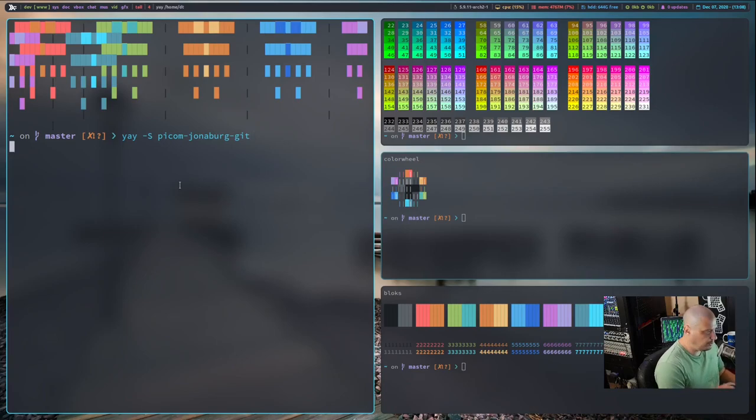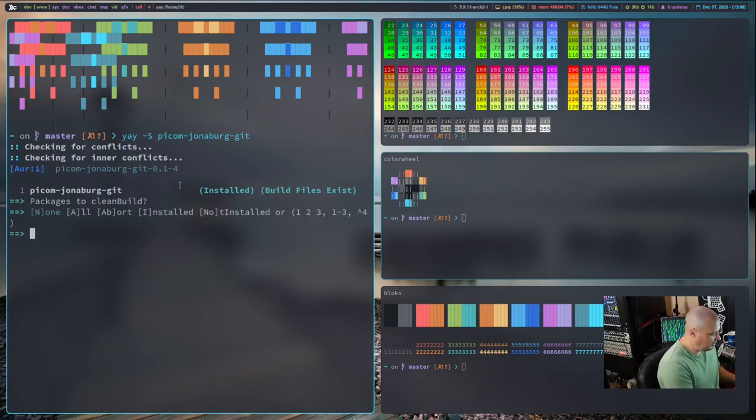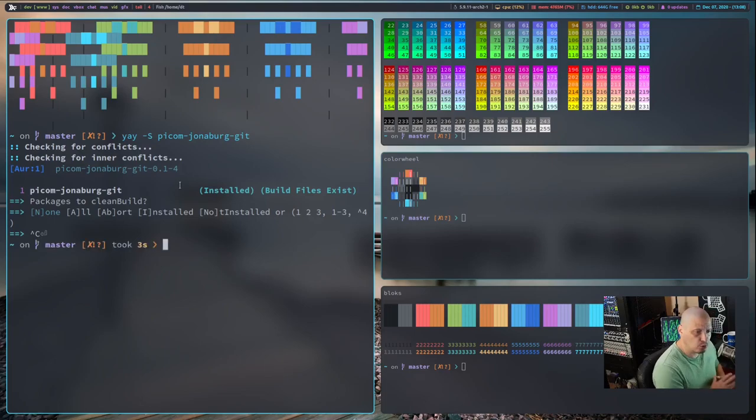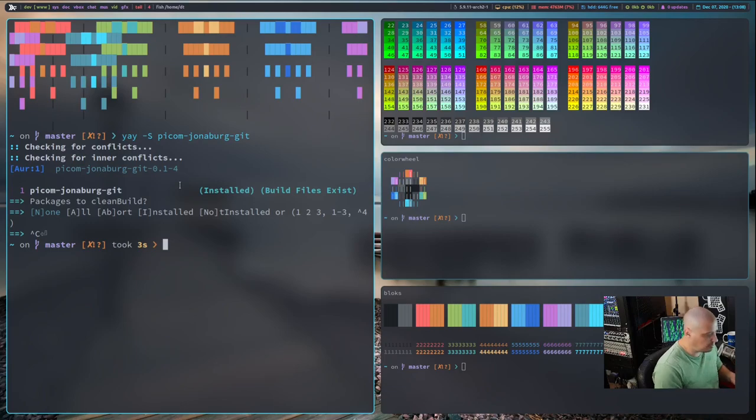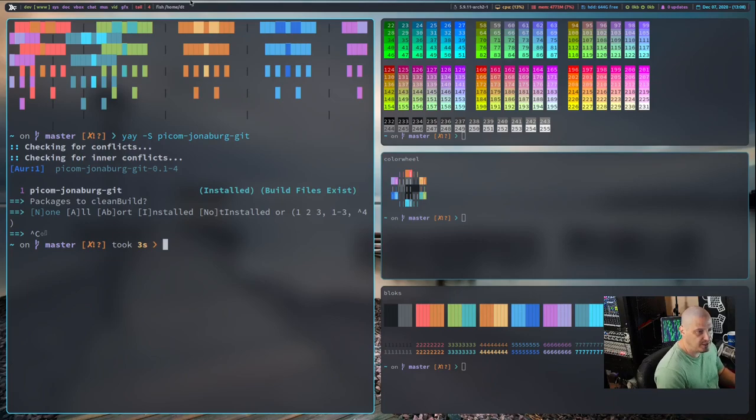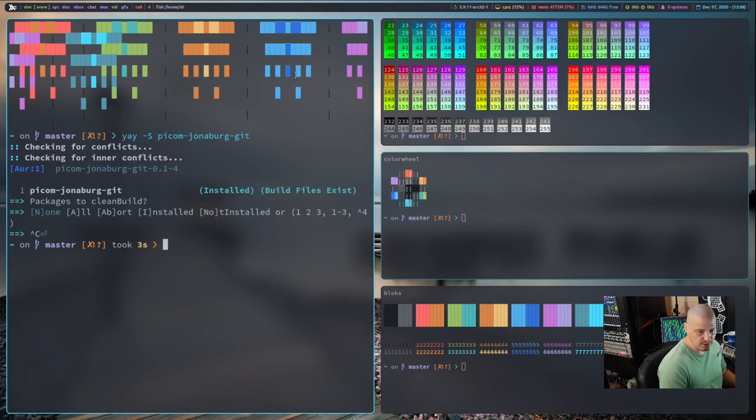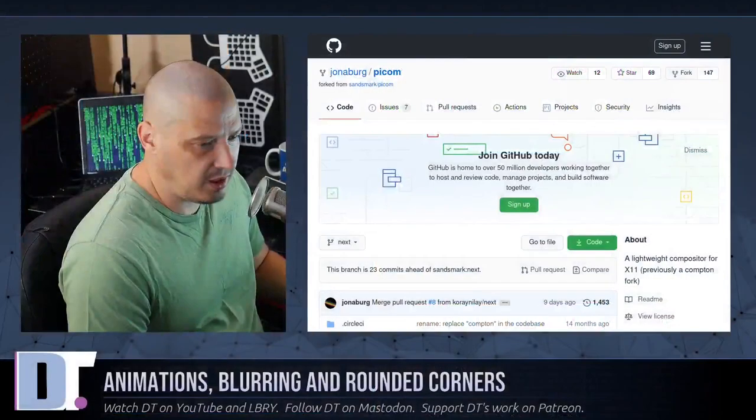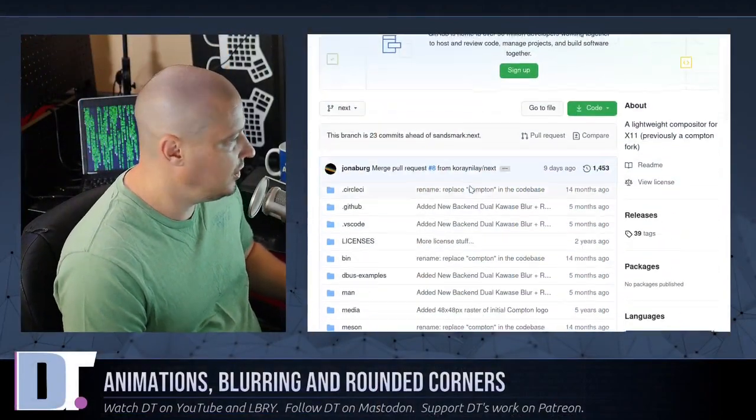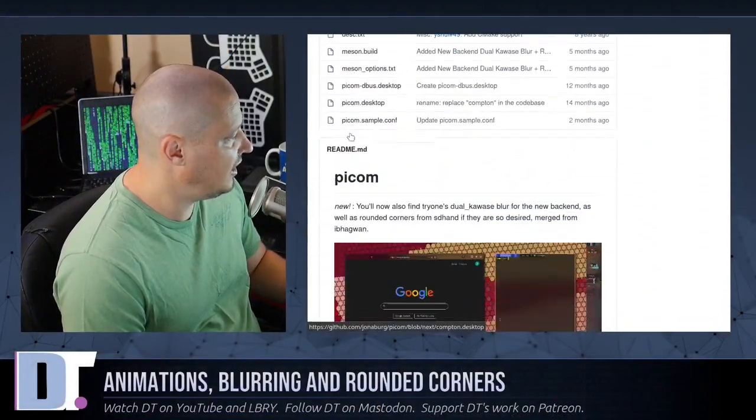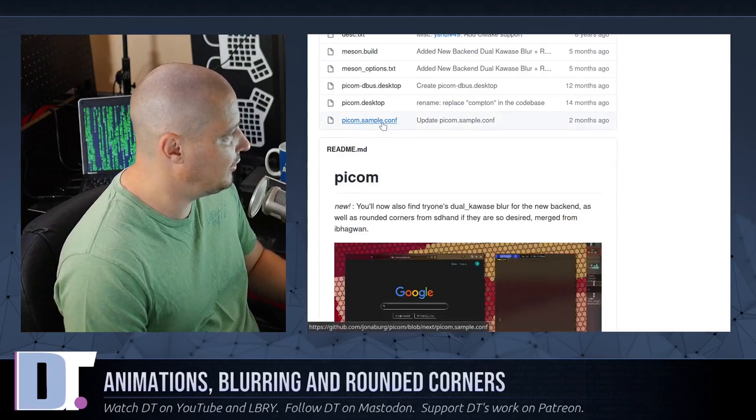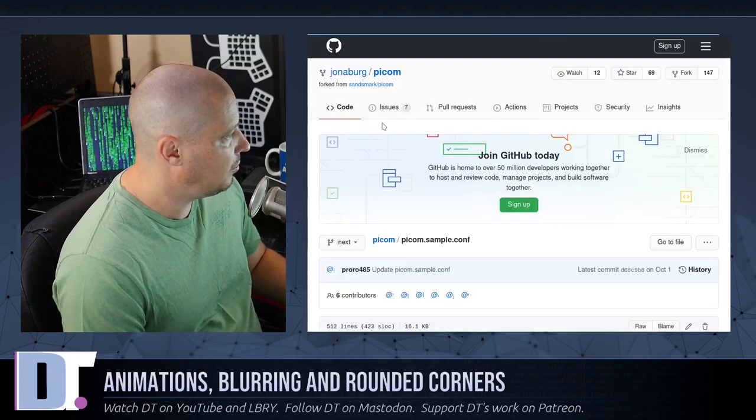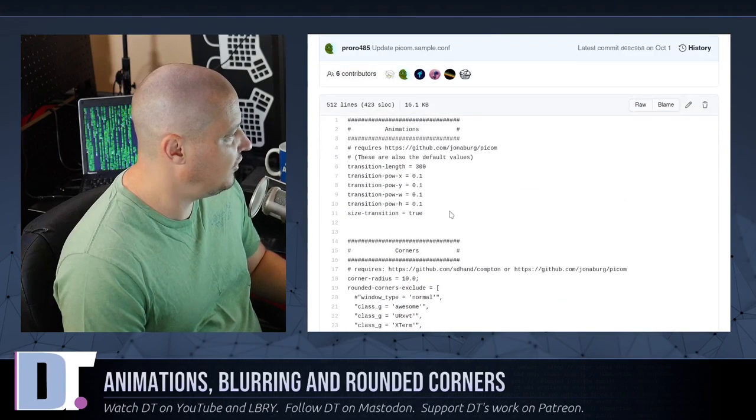And if you hit enter, if you already have the standard Picom installed, it will ask you, do you want to replace the standard Picom with this particular fork, the Jonaberg fork? And just answer yes to that question. And then what you need is you need a new Picom config, because the one you're using is not going to work. Because this fork of Picom has some different stuff in it. And they actually have a sample config.